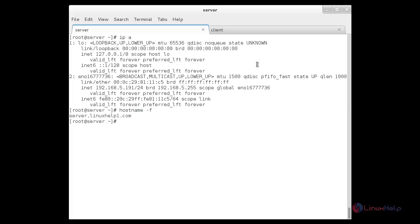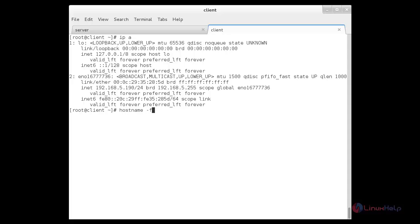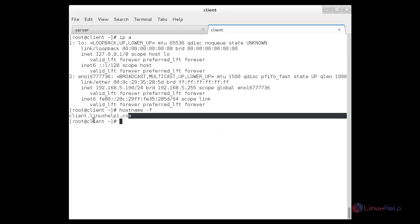Now I am going to show you the fully qualified domain name of the client. For that I need to switch over to the client. Here you can see the fully qualified domain name of the client.